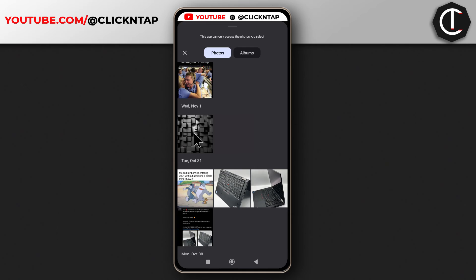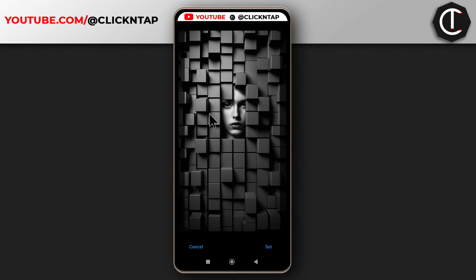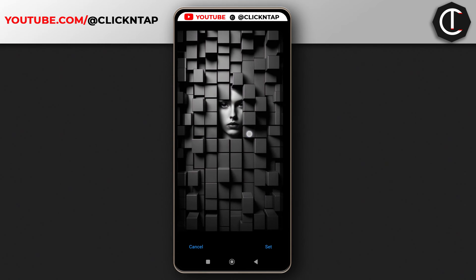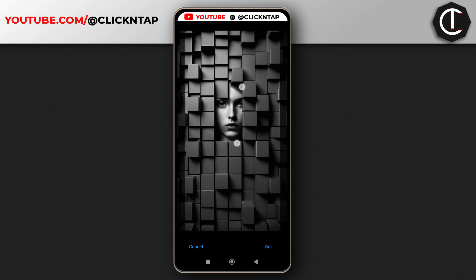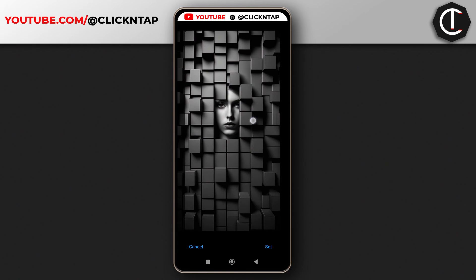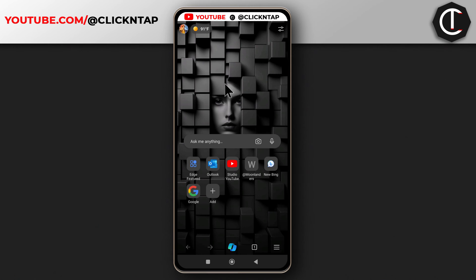Tap it and it will ask you to adjust it to how you want it to look. You can zoom in and out just like you normally use pictures on your phone. Then when you are done, you just tap set. As you can see, it is now my default wallpaper on Microsoft Edge.